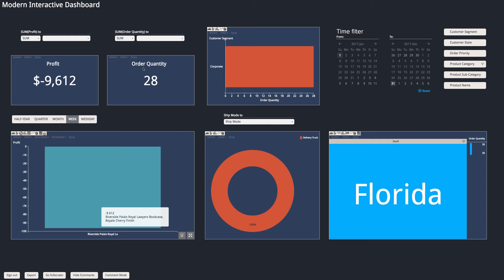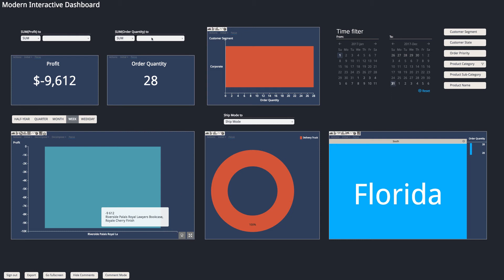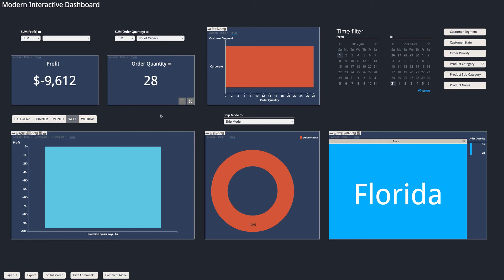So we have profit and order quantity, and I could change order quantity to see how many orders these 28 articles account for. So I select number of orders. That changes wherever there is the order quantity. That changes to number of orders throughout the dashboard, and I can see it's just one order.